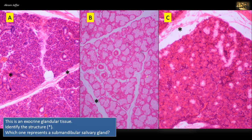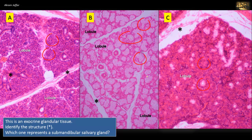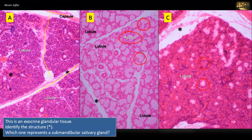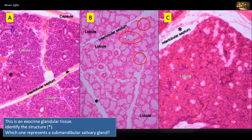This is an exocrine glandular tissue. Identify the structures indicated by the asterisk in the three sections, and which one of these three sections represents a submandibular salivary gland. The three sections show the general architecture of the major salivary glands — exocrine glands. Each is divided into lobules, and the lobules contain many secretory units, the acini. The connective tissue septa, represented by the asterisks, are located between the lobules and extend from an outer fibrous capsule, conveying blood vessels and ducts.